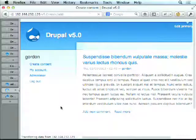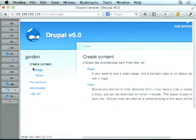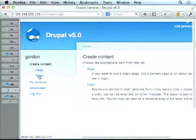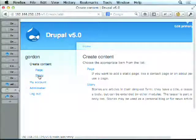A lot of work with Drupal 6 was done underneath the hood. This is also why we all started using things like admin menu to get around the site a lot faster.